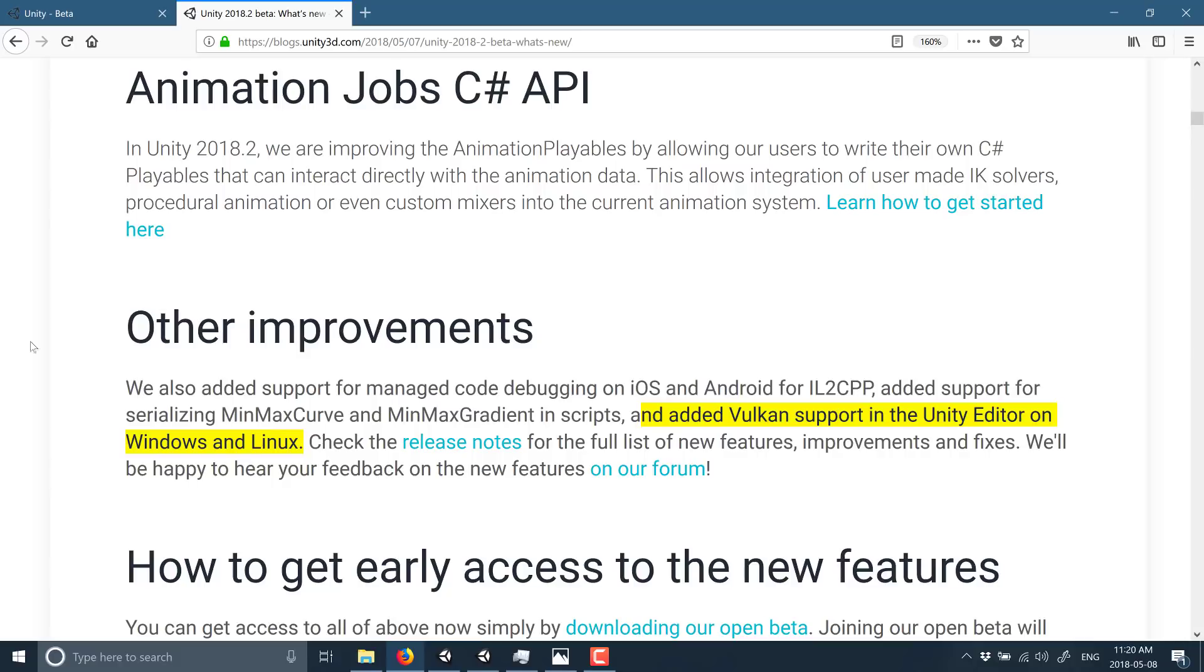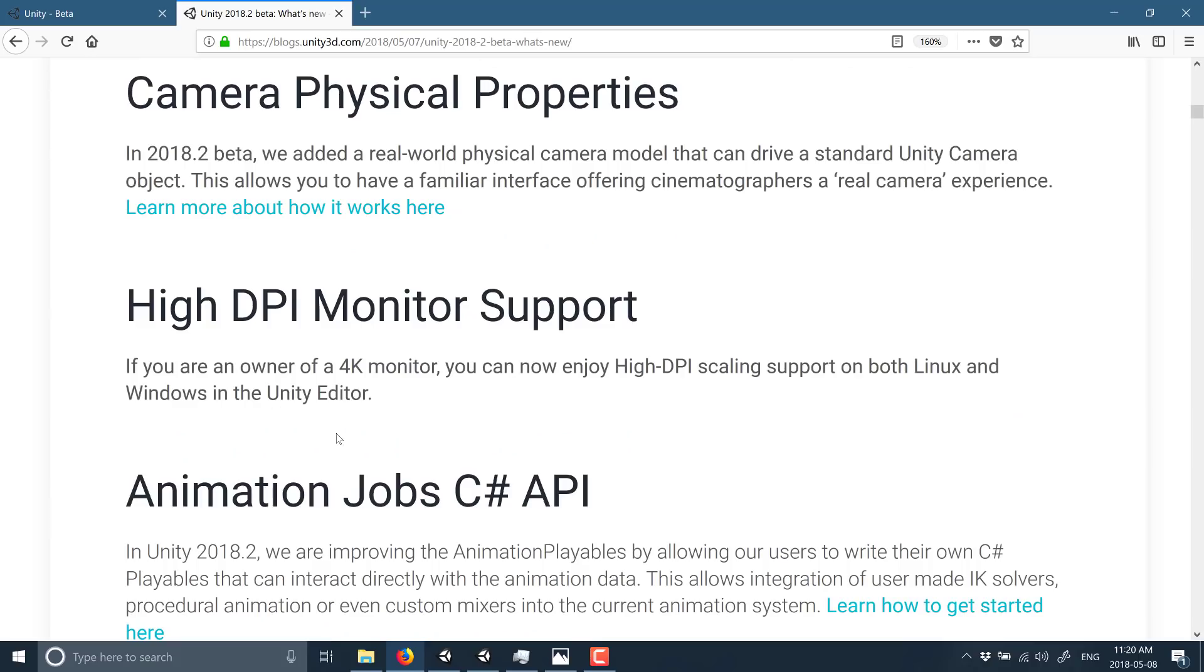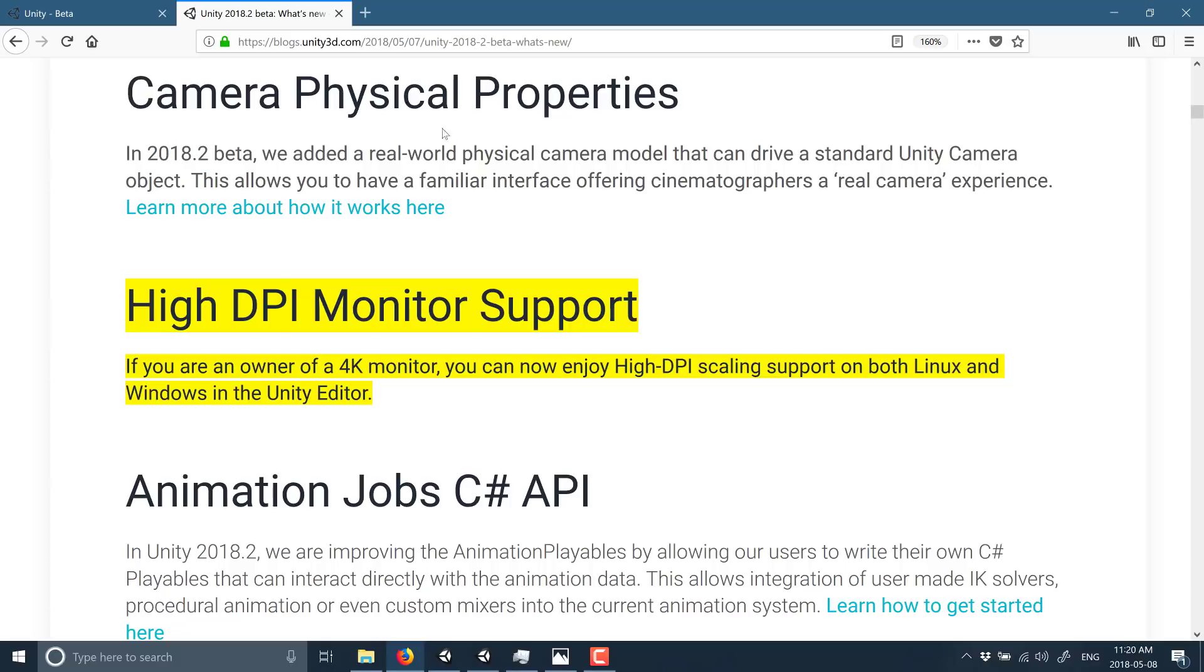So that's a pretty major change, but the one above and beyond everything else is the high DPI support. That is awesome. I've been waiting for that for like I said three or four years now.